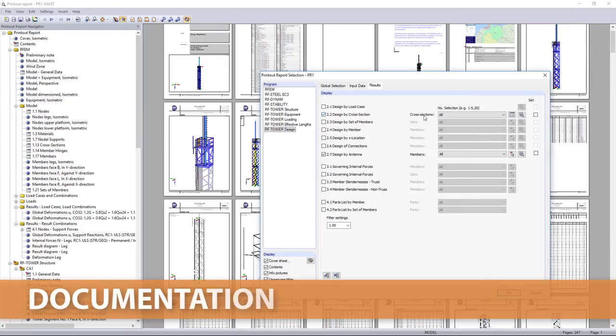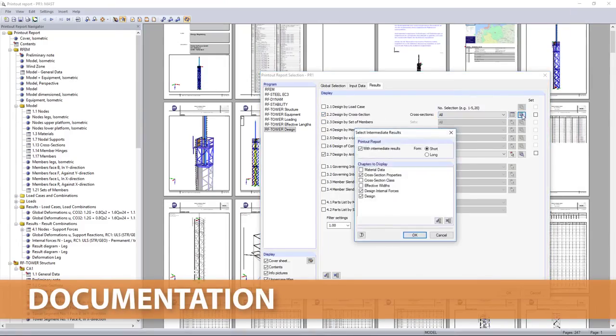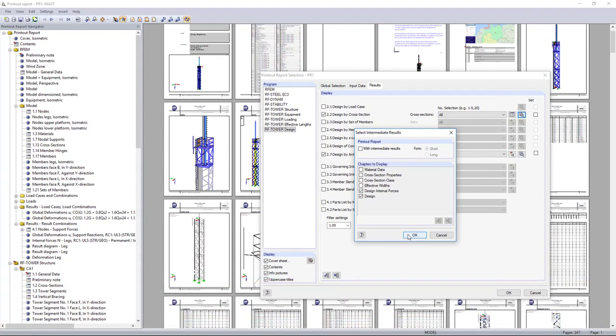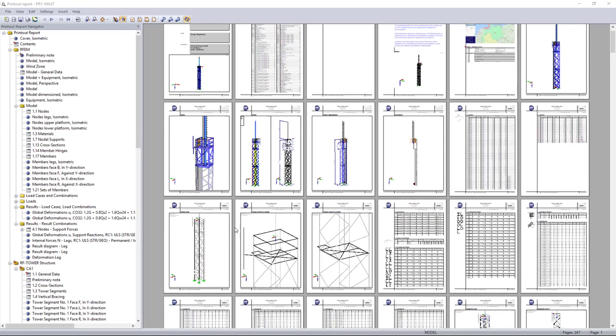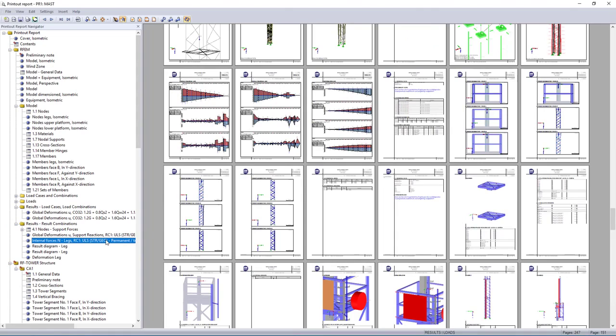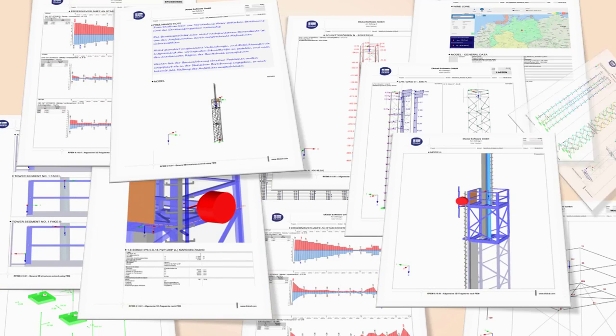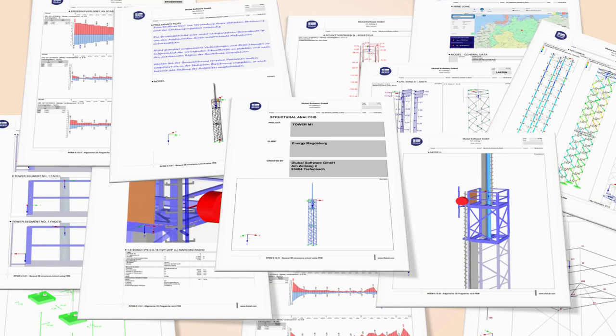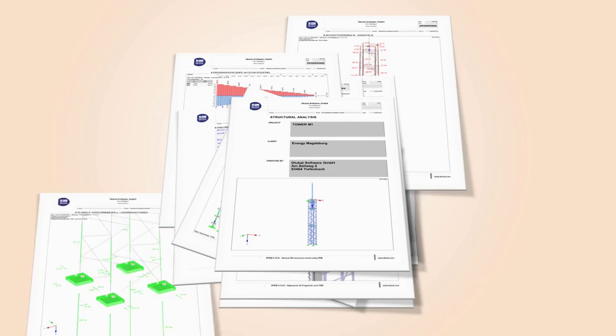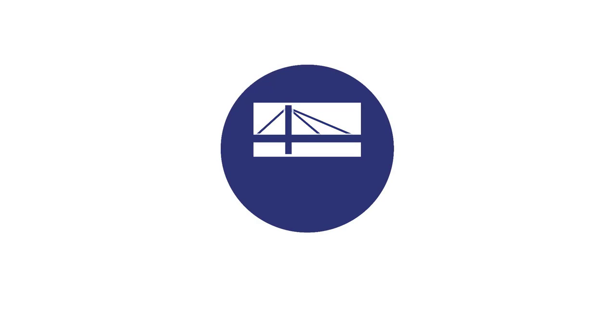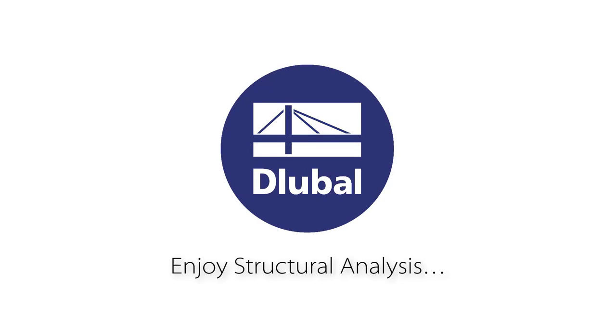Select then all necessary information of your tower calculation in the printout report, which you need for the final documentation and handover.